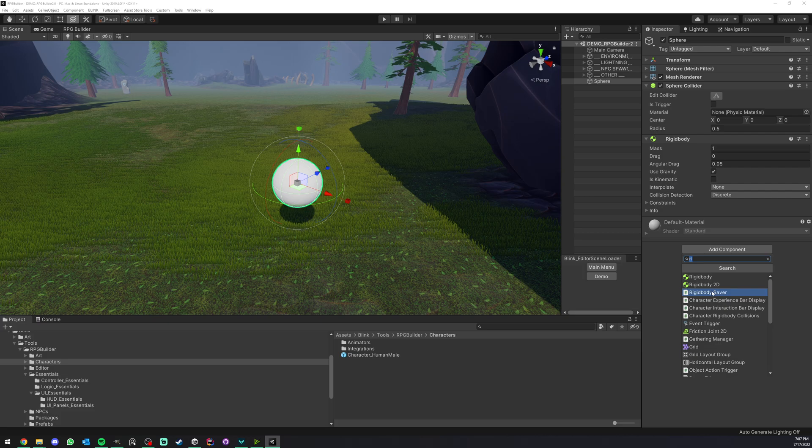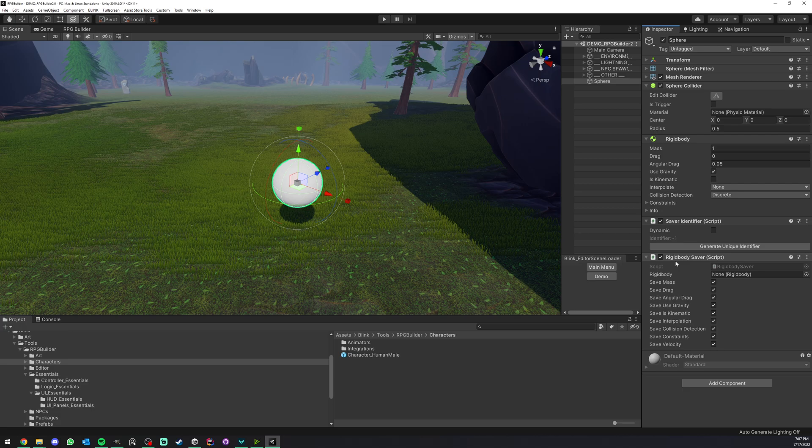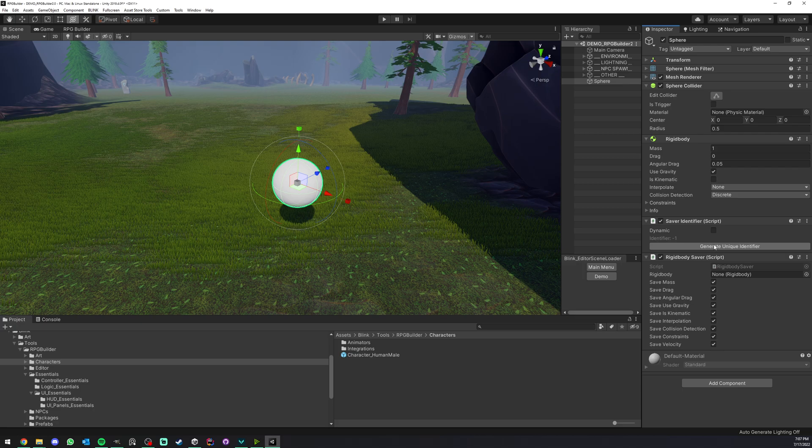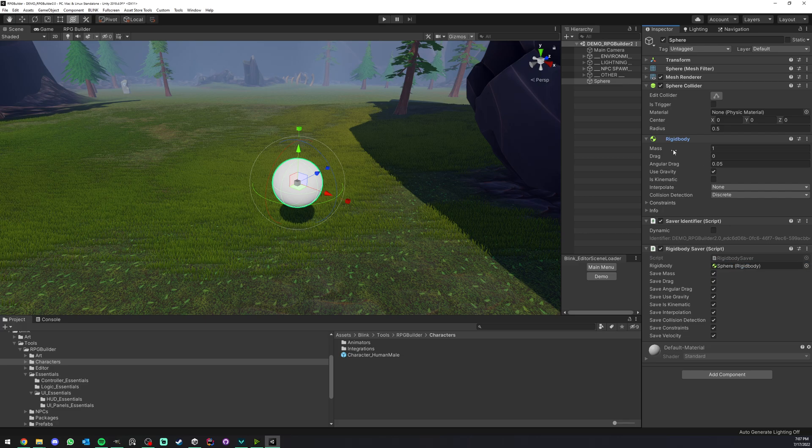Here I'm going to add a rigid body saver. This component will allow you to save the rigid body. As always, we have to generate a unique identifier. I'm going to do that and drag and drop the rigid body in there.